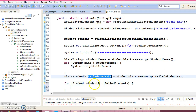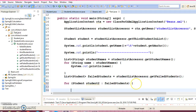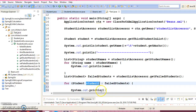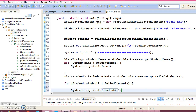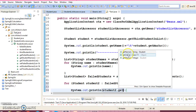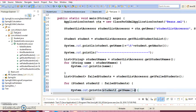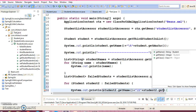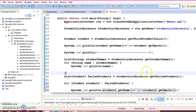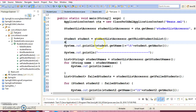This is the list which contains the list of failed students. So let's print this list as well. We have student2, and we can get the student name and marks. Here we are just trying to access the third student in the list.